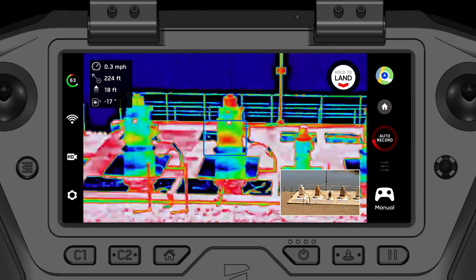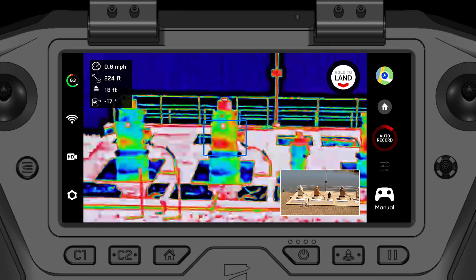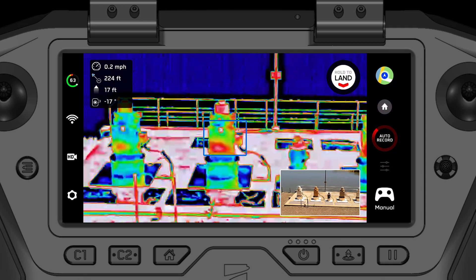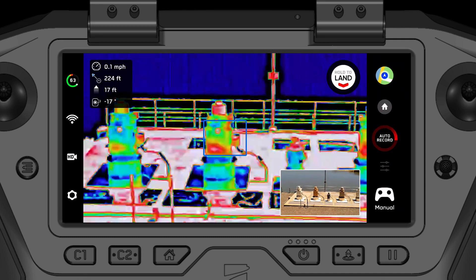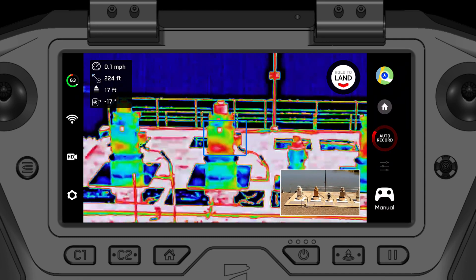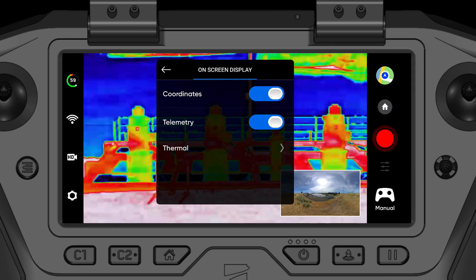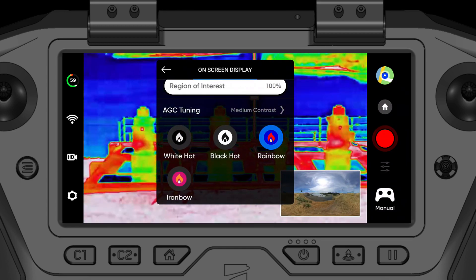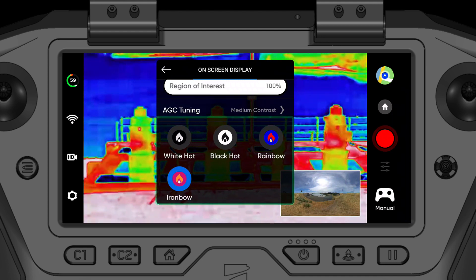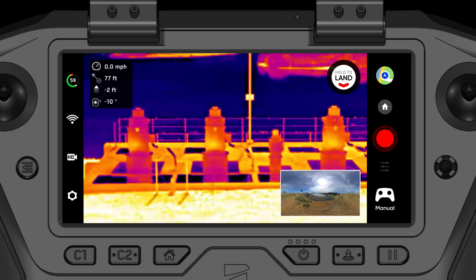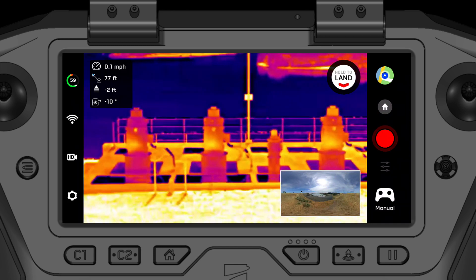For example, scenes that contain a lot of sky, which appears very cold to the thermal camera. Adjusting your region of interest can improve the thermal contrast of the component you are most interested in and ultimately make it easier to diagnose thermal irregularities. Finally, these contrast and region of interest improvements are available regardless of whether you're using white hot, black hot, rainbow, or the ironbow palette.